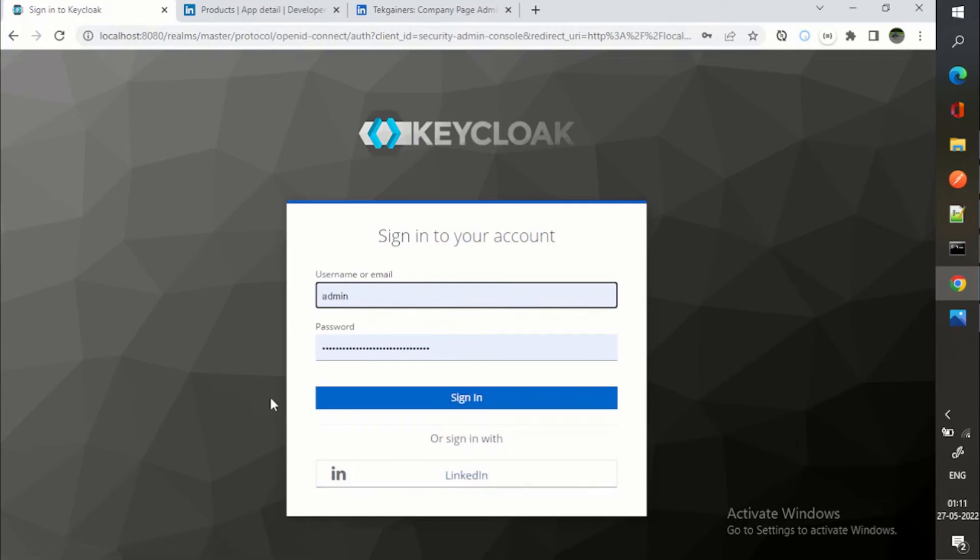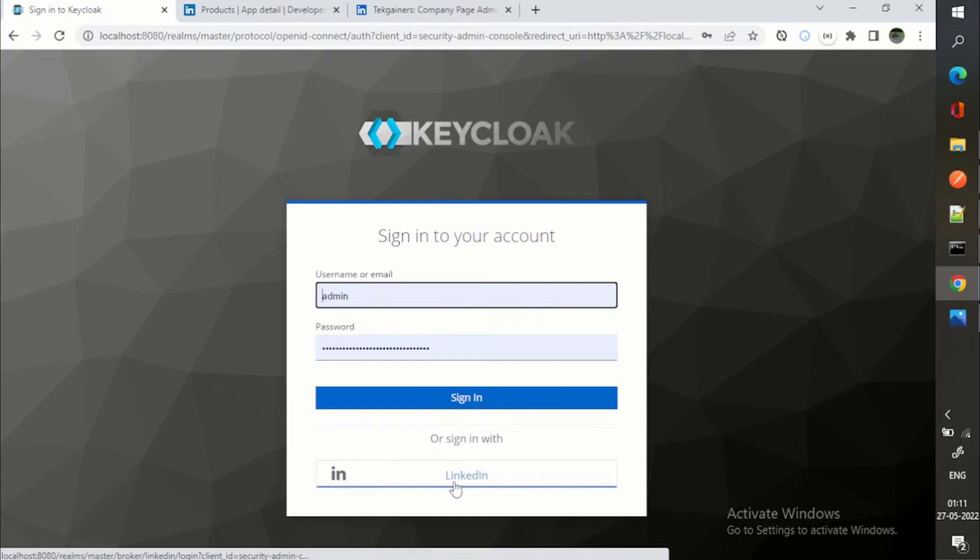Either you can use your account or sign in with LinkedIn. See how in maybe like within two, three minutes of time, you are able to link, integrate this LinkedIn. So let's see whether it works or not. I'm clicking on LinkedIn.